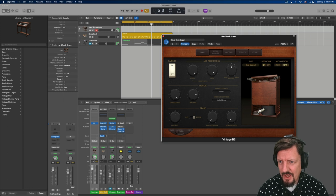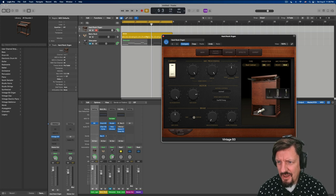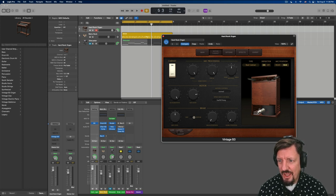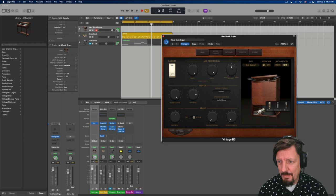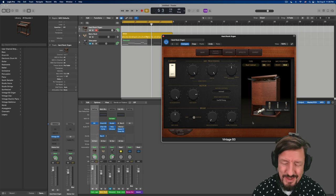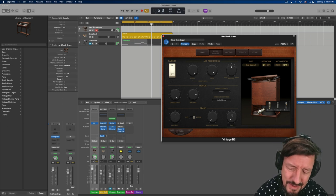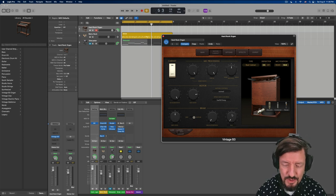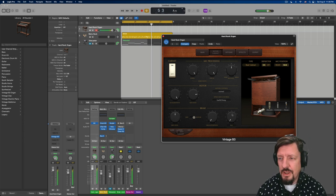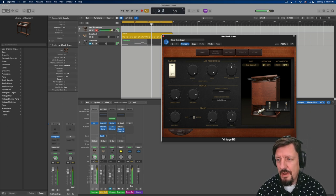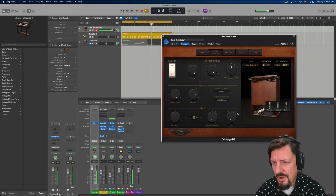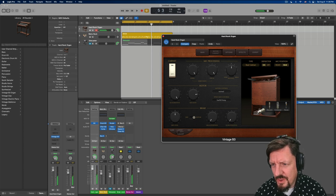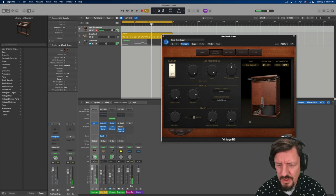And you can actually come through here and change the mic types. I mean, the level of detail is cool. So, let's do a condenser for a second.